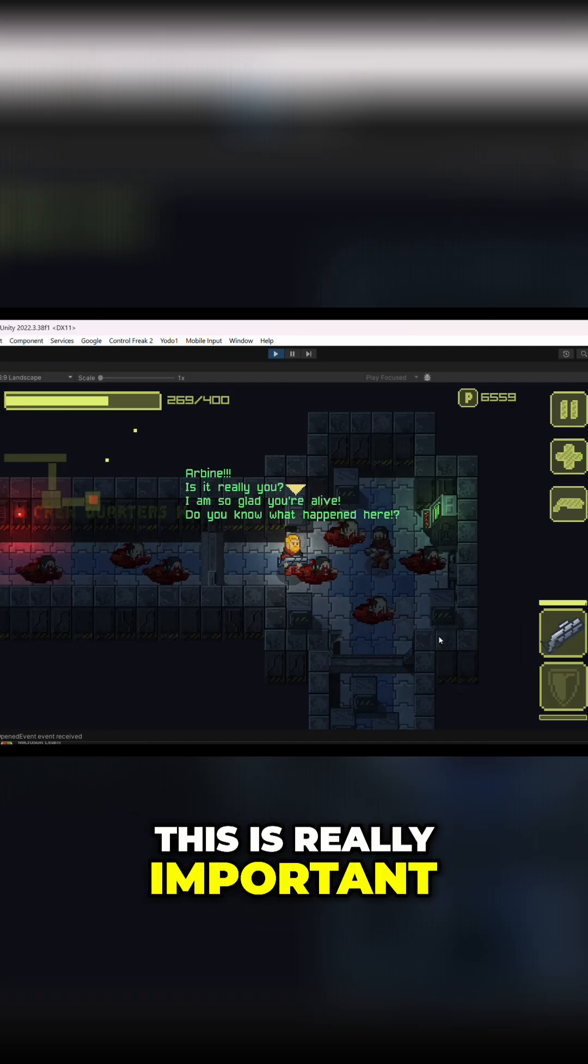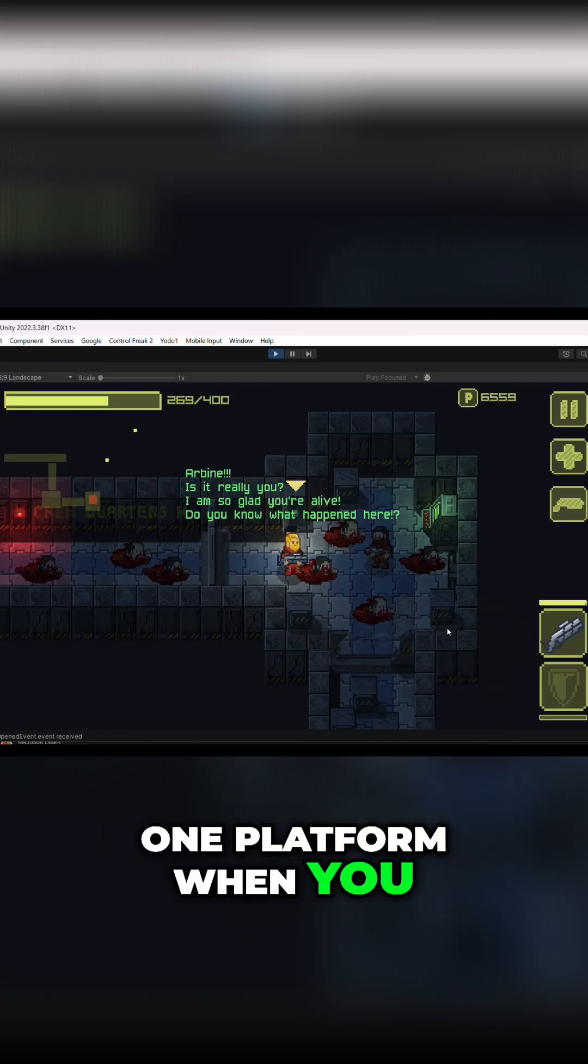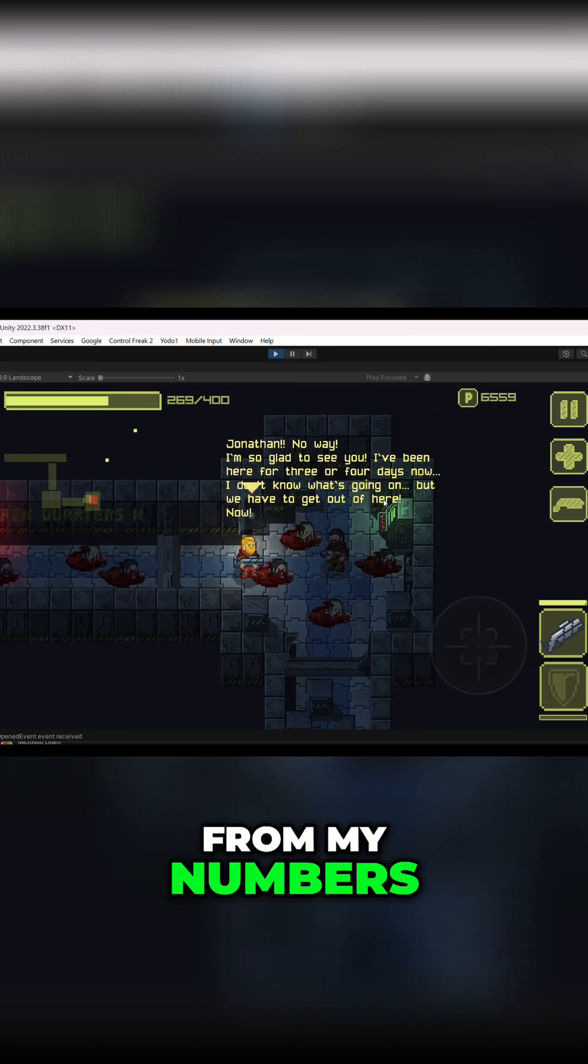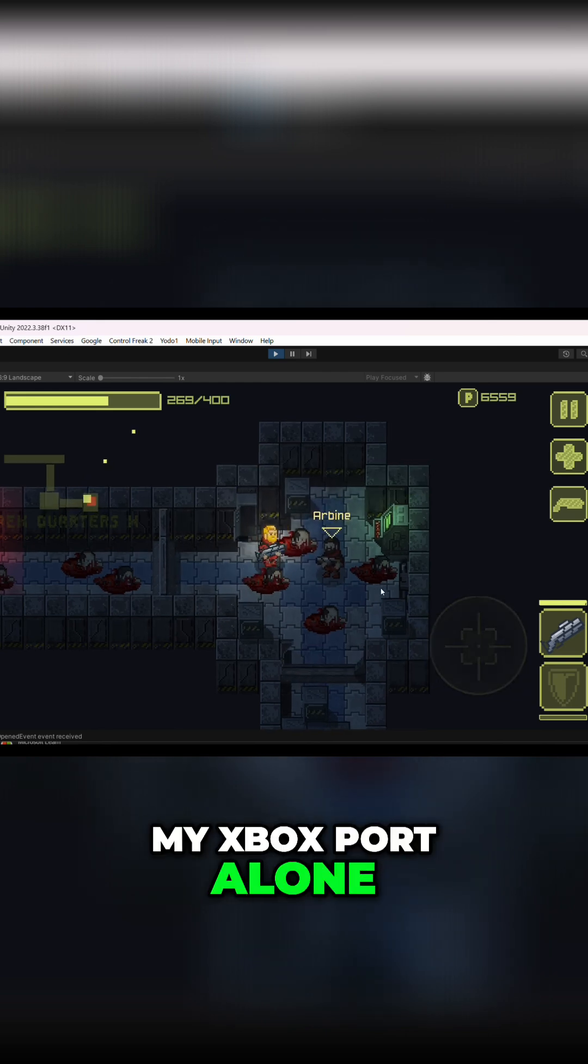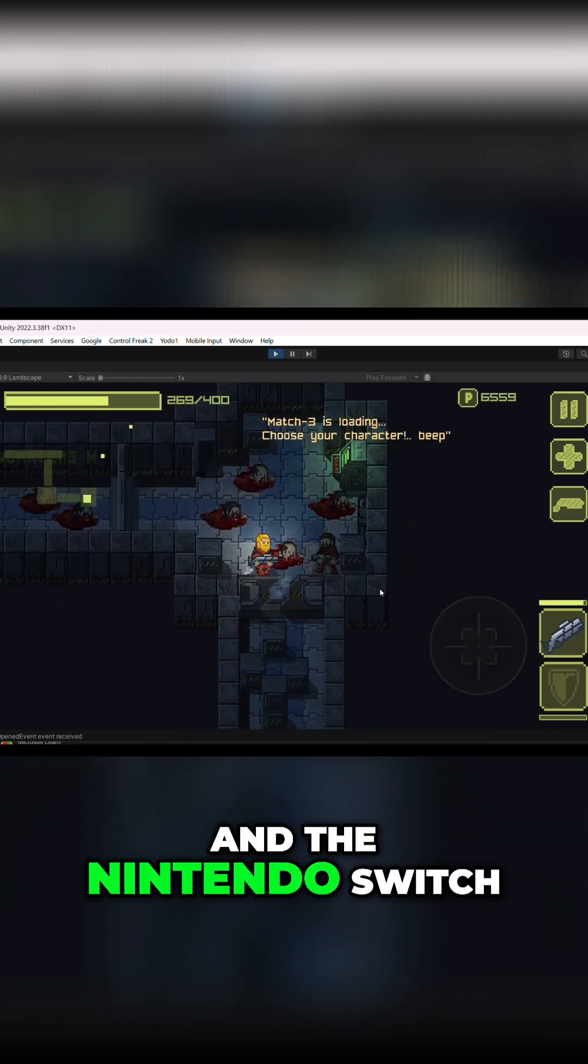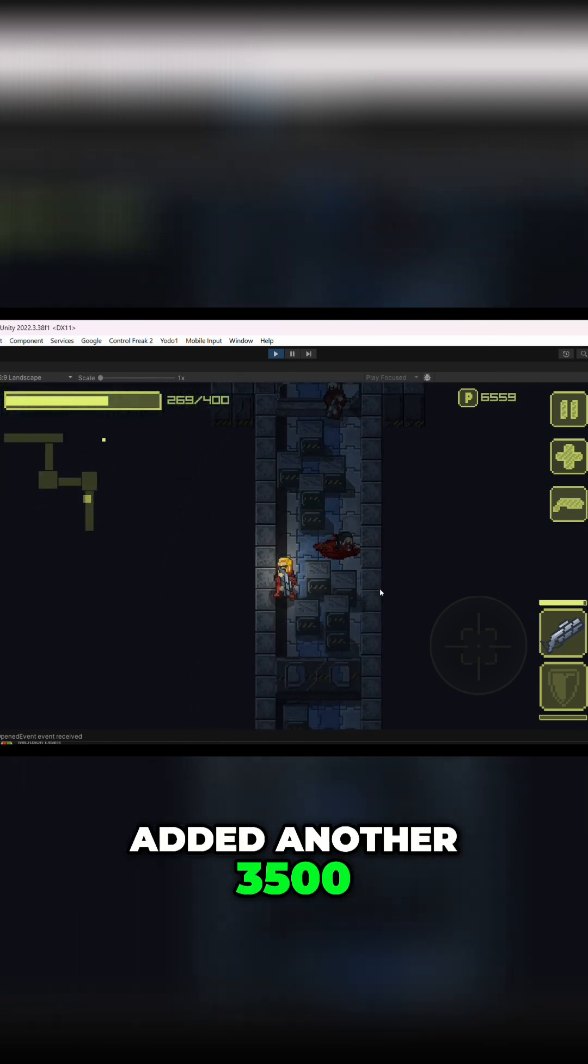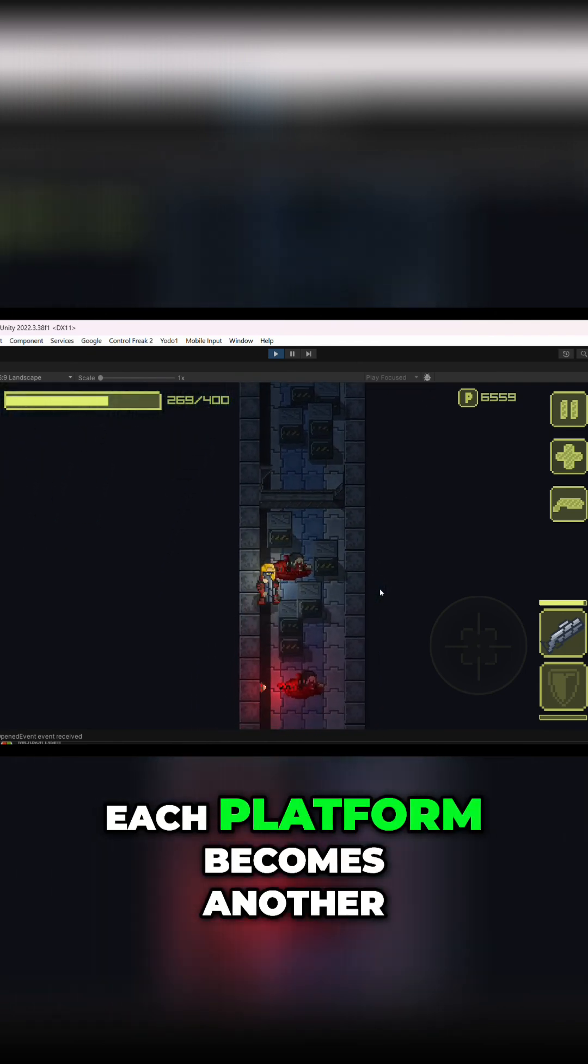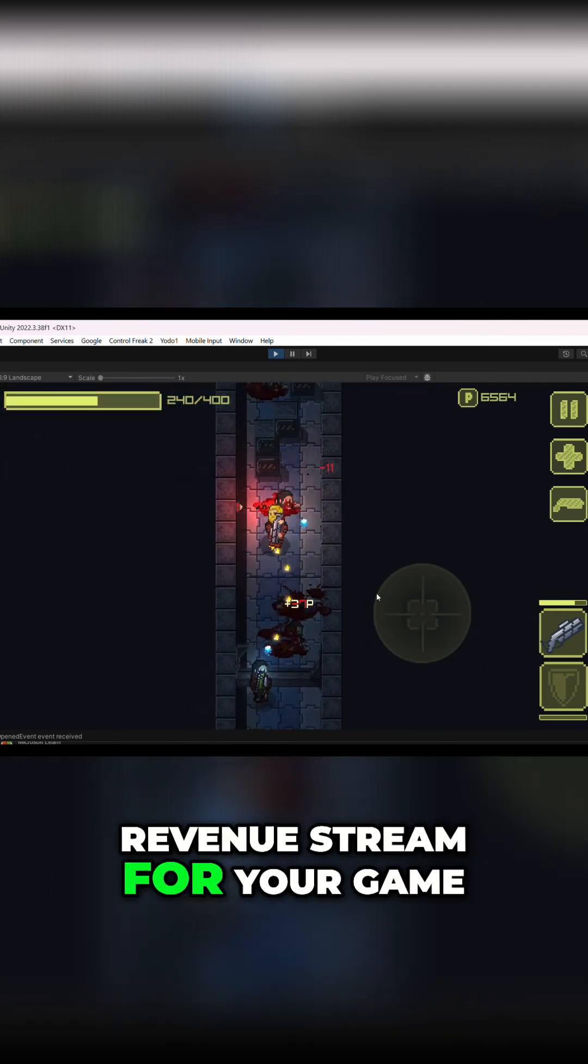This is really important. Don't just stick to one platform when you release the game. As you can see from my numbers, my Xbox port alone brought in over $12,000 and the Nintendo Switch added another $3,500. Each platform becomes another revenue stream for your game.